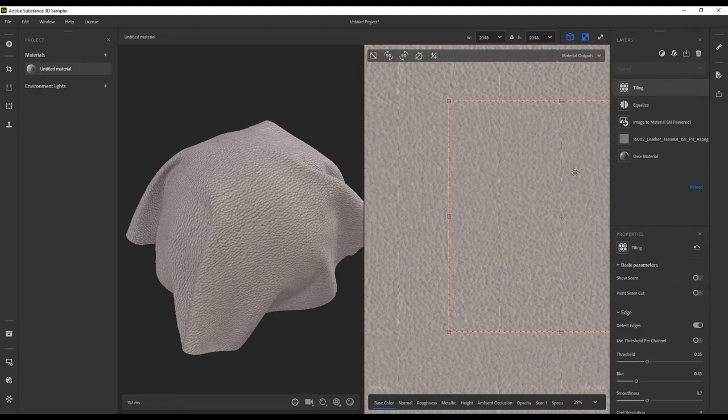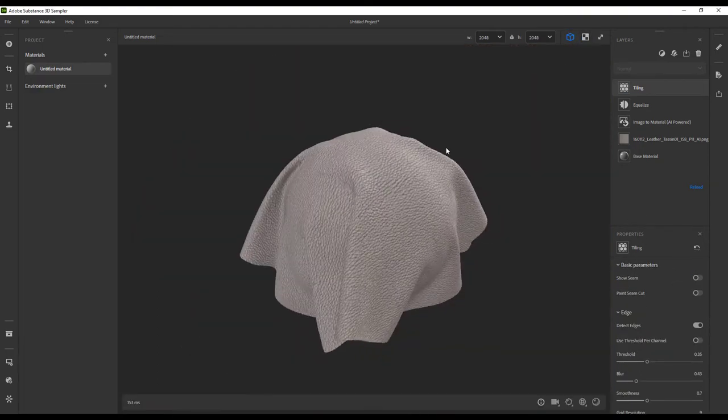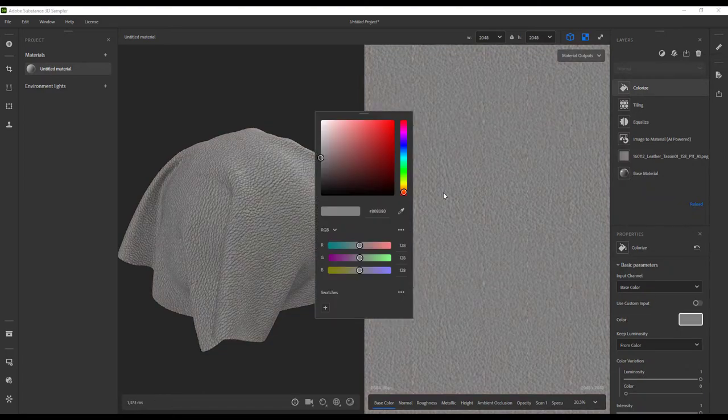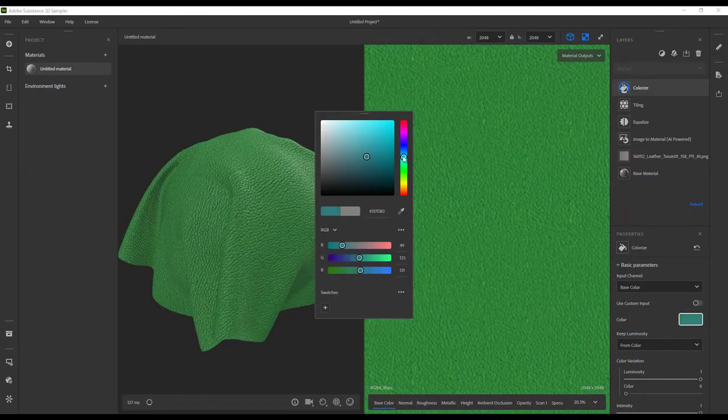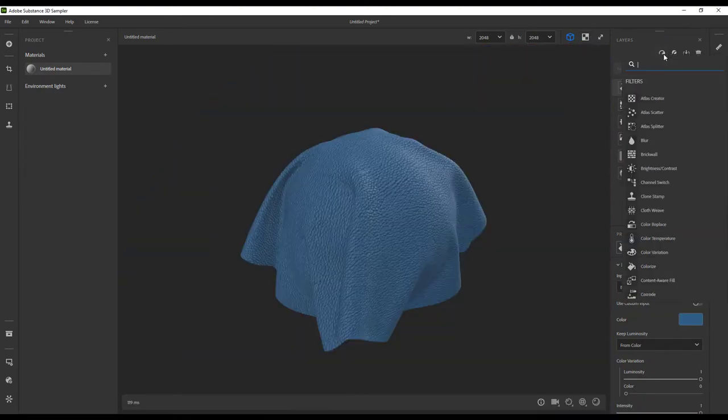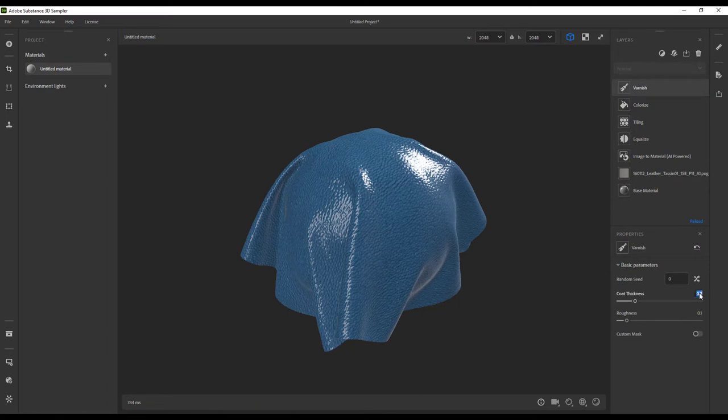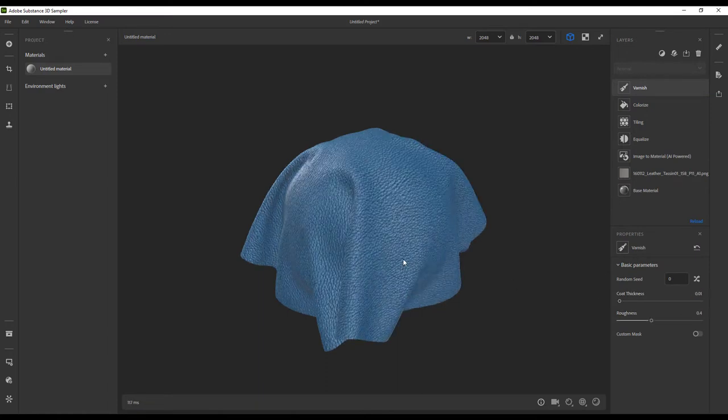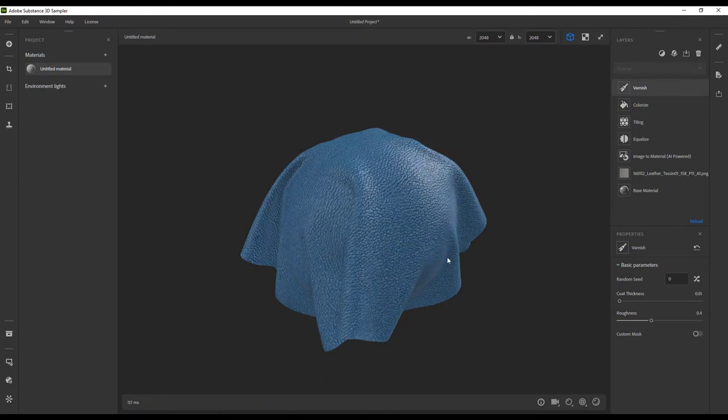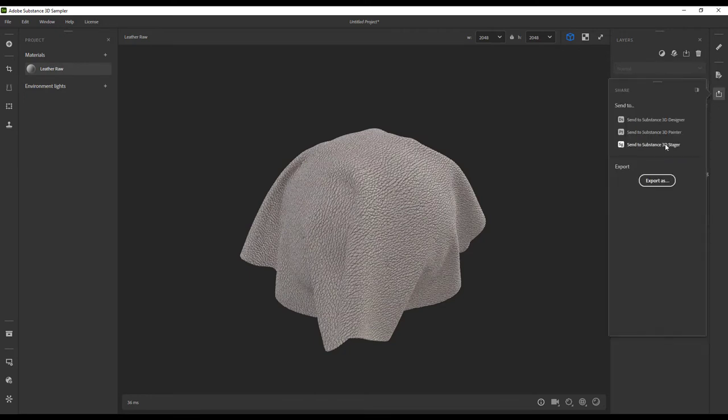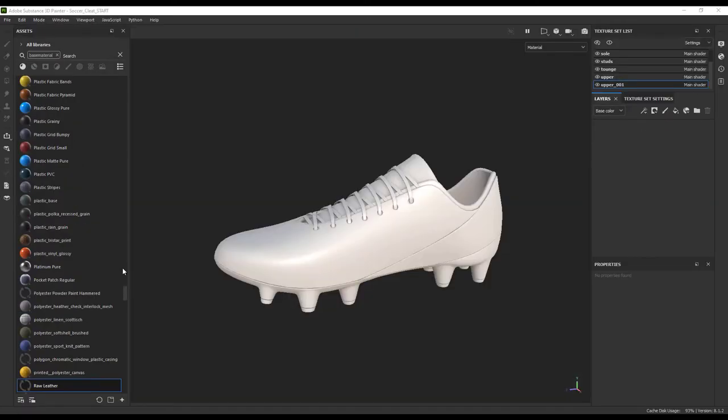From here, we can continue to define the look of this leather by adding some color or even a little coat on top to give it some more shine, but I actually prefer to do that inside Substance Painter. So we will leave the raw leather for now and send it over to Substance Painter by clicking this little box to the side and saying send to Substance 3D Painter.